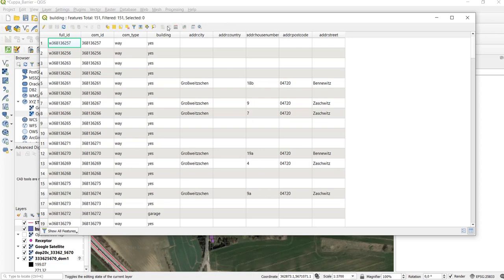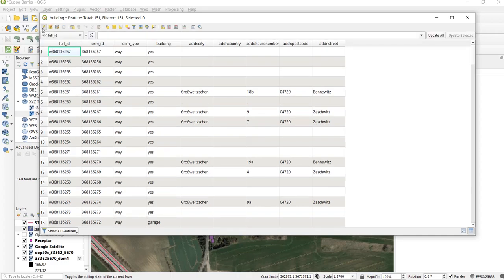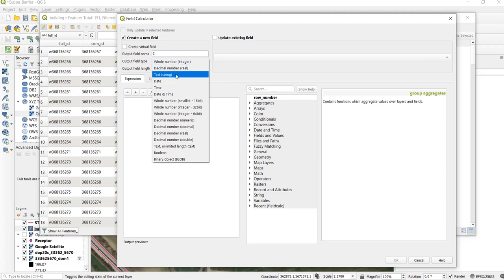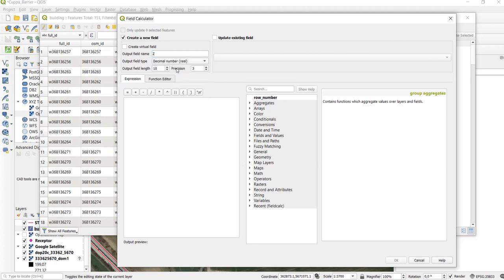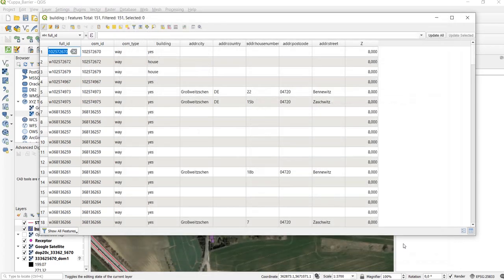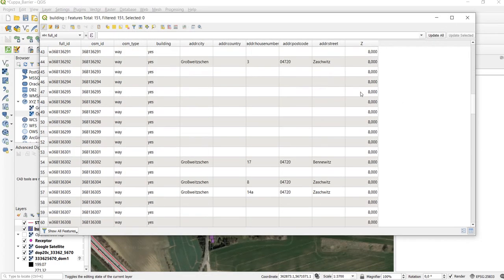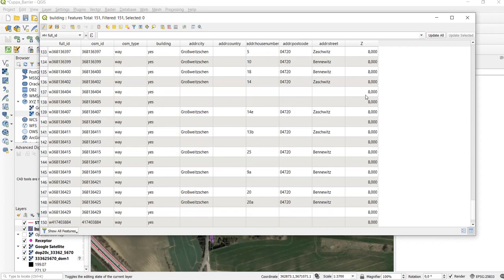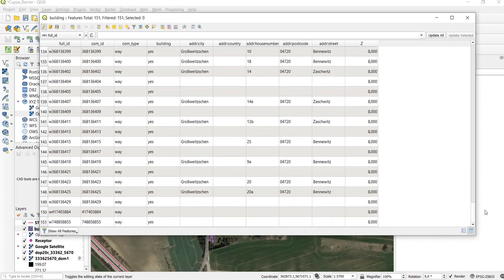First we start the editing mode, then we go to the field calculator and then we create a new field called z and it should be a decimal number. Then we say we assume that the heights of all buildings is for example eight meters. We click ok and now we have a new field where all buildings are assigned the same height.